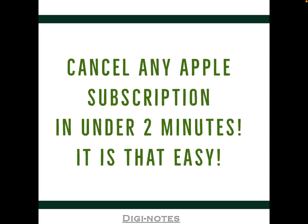I don't know how your day is going today, but I think I can make it just a tad better. The way I'm going to do this is I'm going to show you how to cancel any Apple subscription in under two minutes.